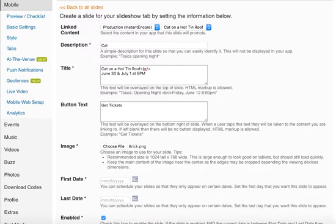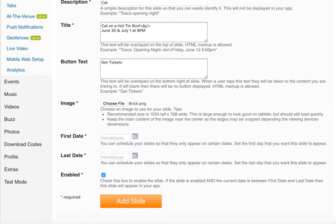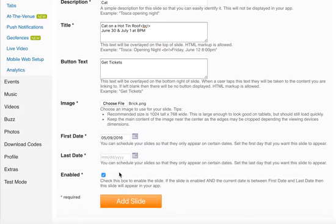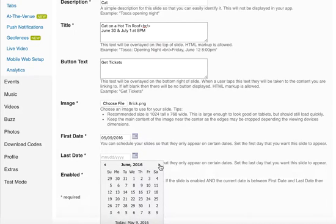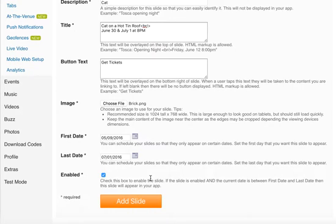Next, I need to put down the first date that I want it to be active. I'm going to go ahead and choose today's date. And then the last date that I want it to be active. And since the final date for the show is July 1st, then I'm going to put July 1st as the last date for that slide.